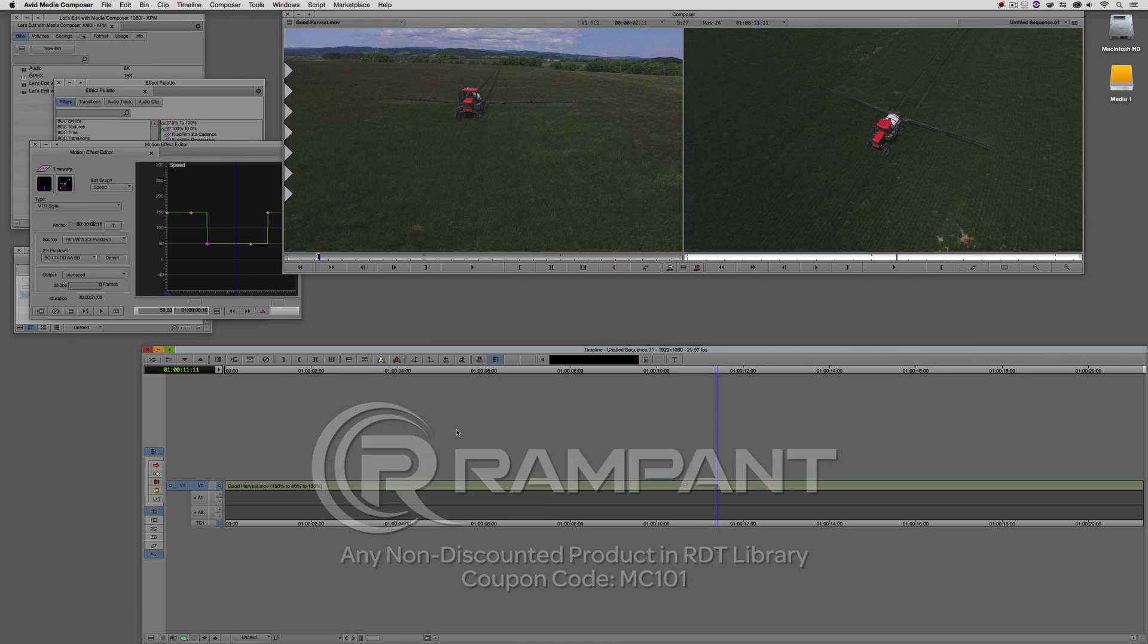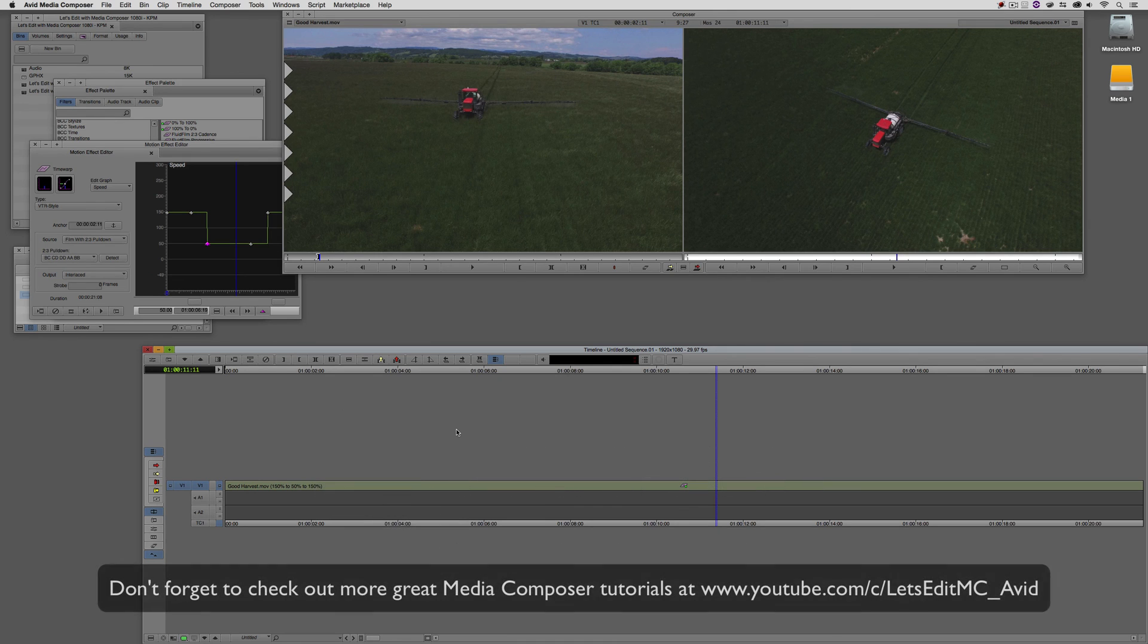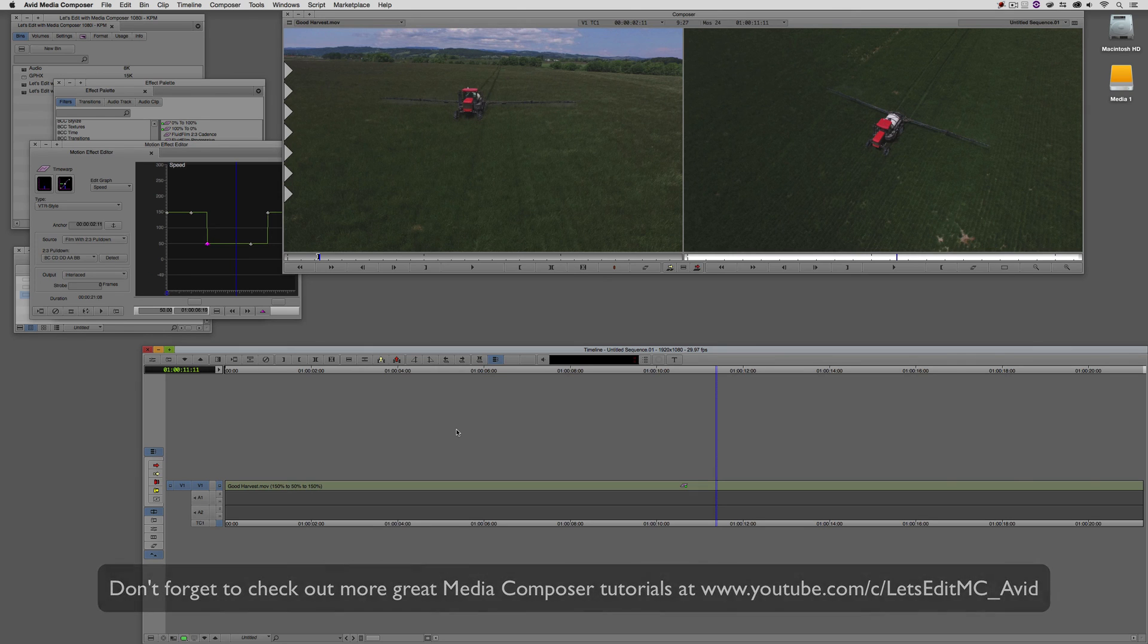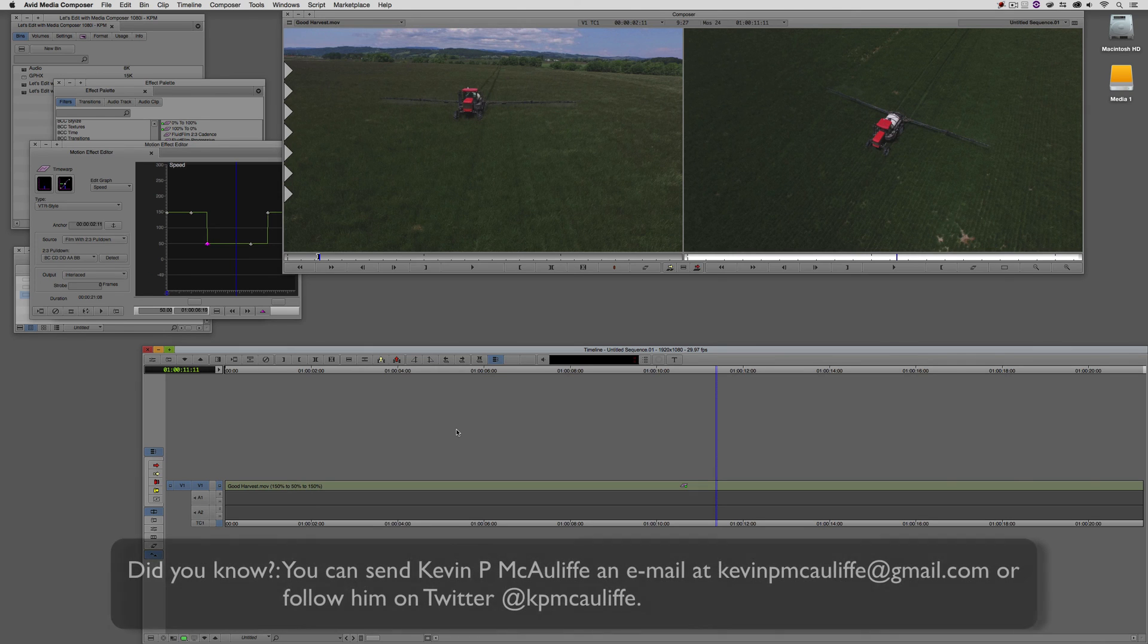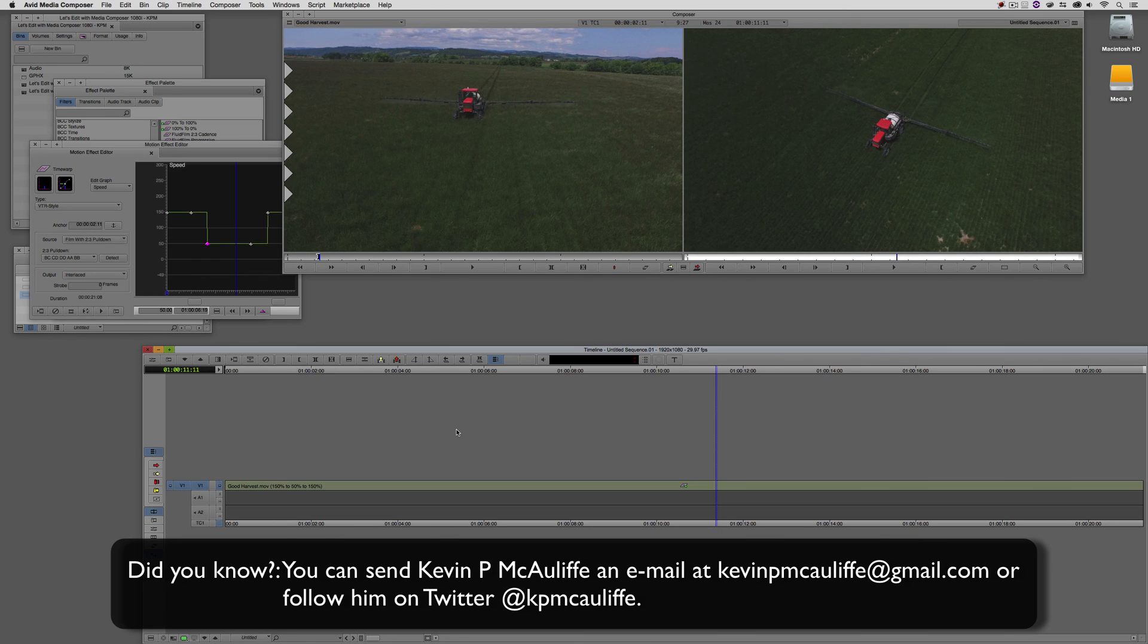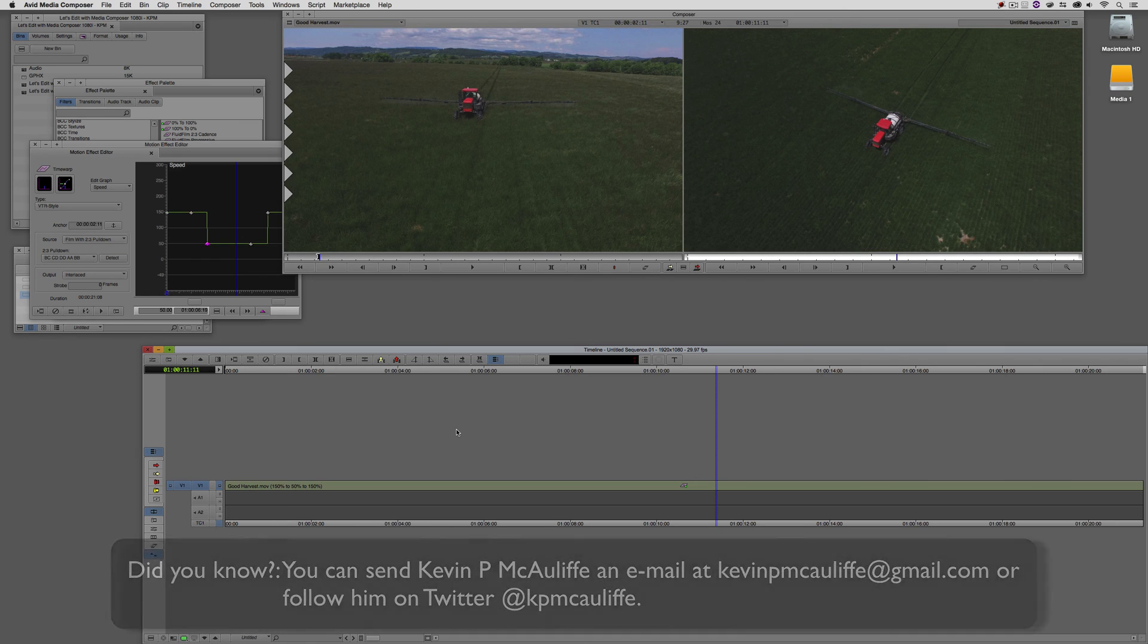And finally, don't forget that if you have any questions, if you have any comments, or if you have any tutorial requests, you can send them to me at KevinPMcAuliffe at gmail.com. This has been Kevin P. McAuliffe. Thanks a lot for watching.